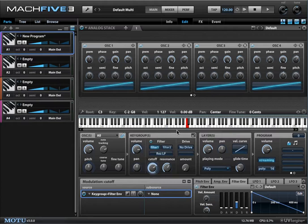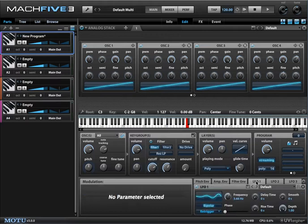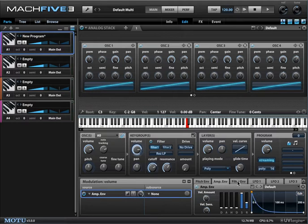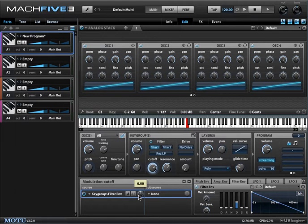Moving the cutoff knob with your mouse gets kind of boring after a while, so let's add a filter envelope. Down here in the modulation section it automatically comes up with a filter envelope tab. Right now there's no modulation from the envelope being applied to the filter, so let's change that.